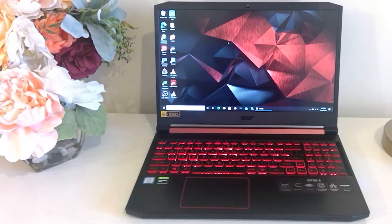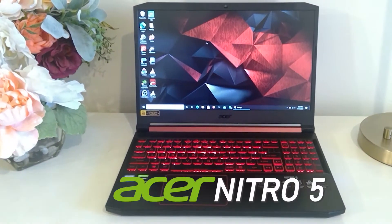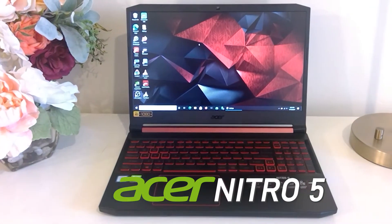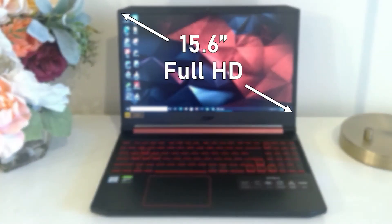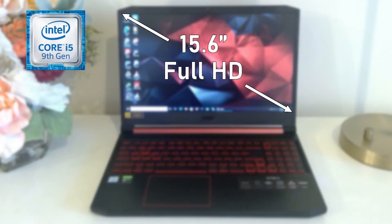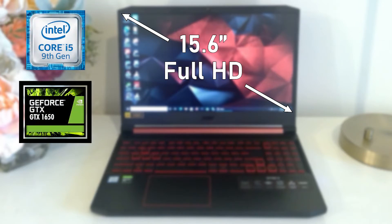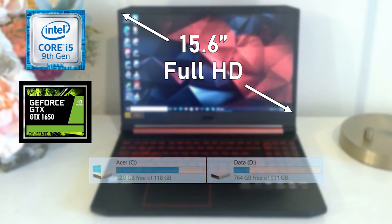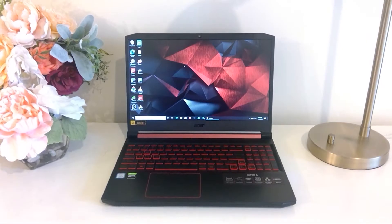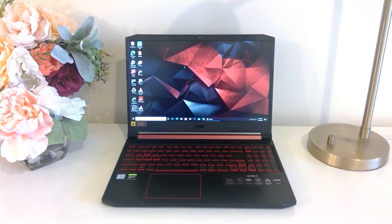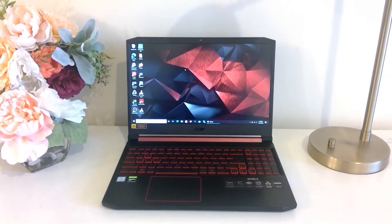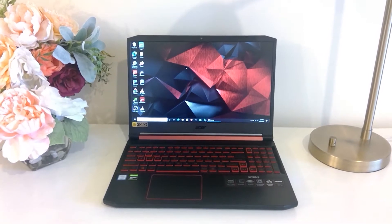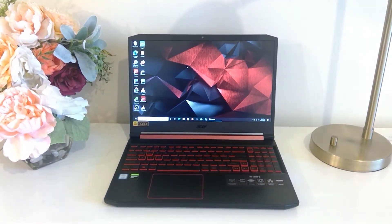This is my daily driver laptop, the Acer Nitro 5. It's got a 15.6-inch Full HD 1080p display, 9th-gen Intel processor, a NVIDIA GeForce 1650 graphics card, and 1TB of storage. This laptop basically has everything I need, but if there's one area that could use a little improvement, it would be the RAM department.